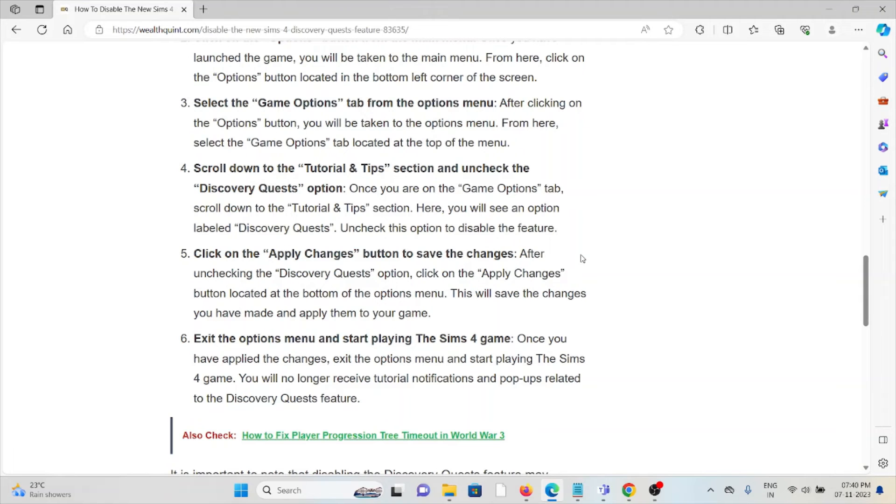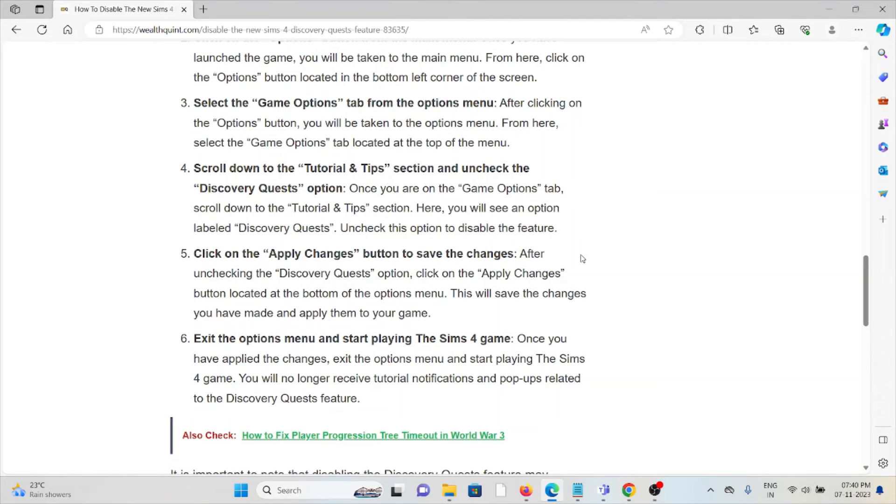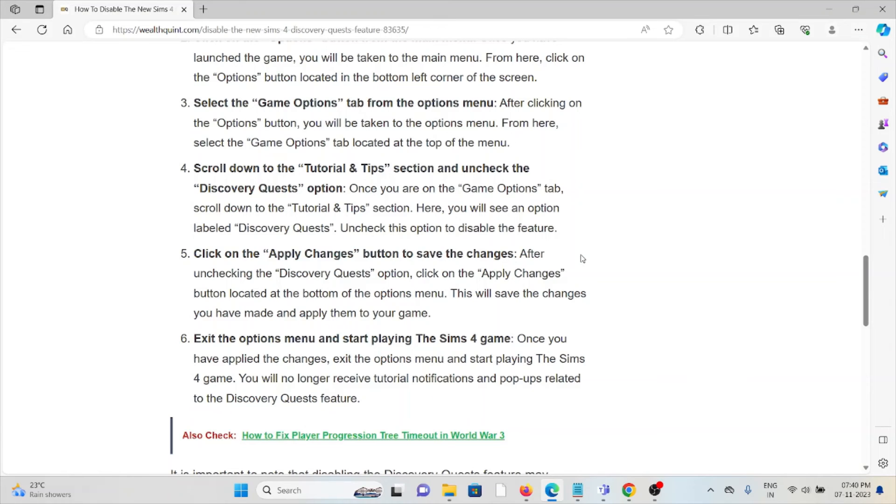The sixth method is to exit the options menu and start playing The Sims 4 game. Once you have applied the changes, exit the options menu and start playing. You will no longer receive tutorial notifications and pop-ups related to the Discovery Quest feature.